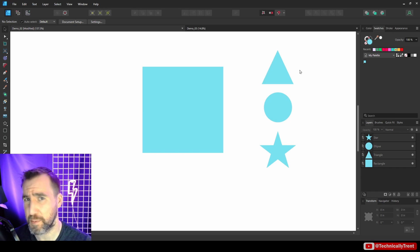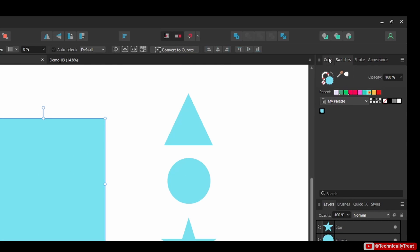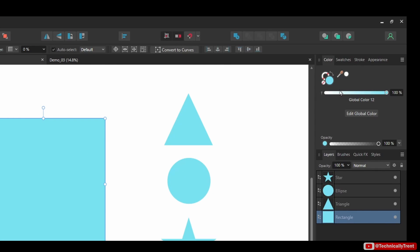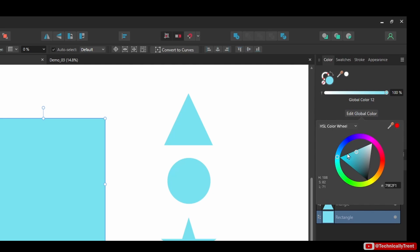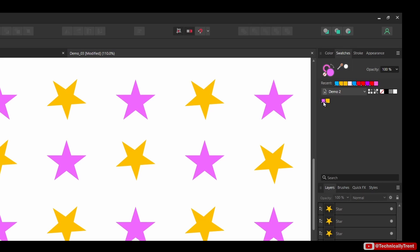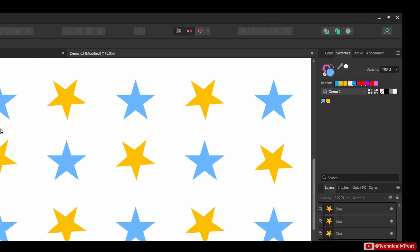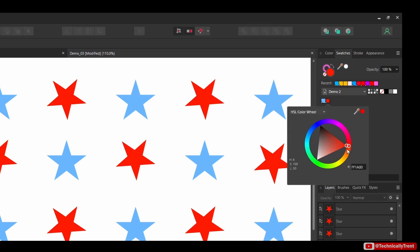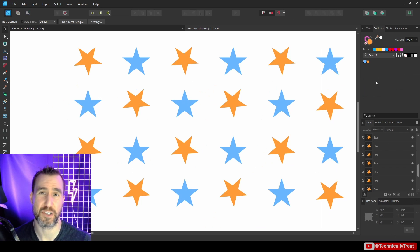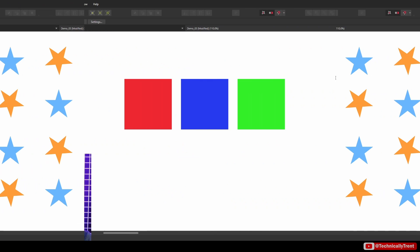To check if an object has a global color, click on it and go to the Color tab — you'll see the global color option there, and you can click 'Edit Global Color' to change it. Here's another document where all these stars use global colors. Double-clicking the pink global color swatch lets me change it to blue — all those stars update at once. This is much easier than manually selecting all objects and changing colors individually.